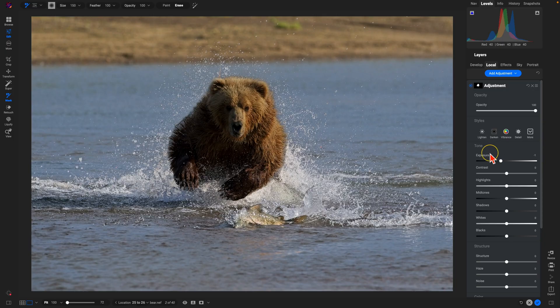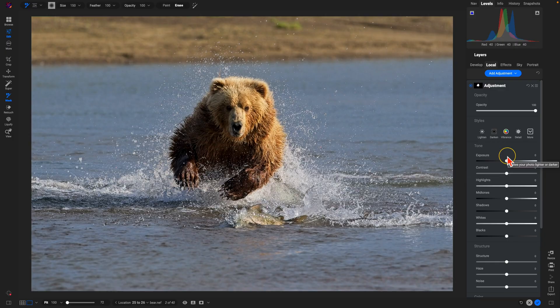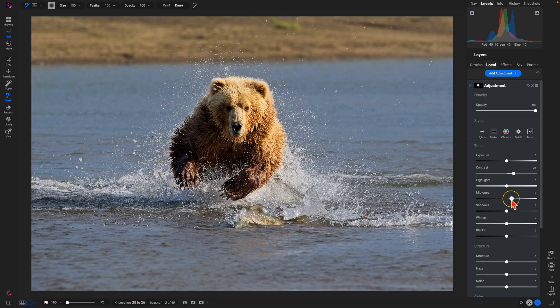From there, let's go in here and I'm going to double-click this exposure option to take it back to zero. Then I'm going to add in a little bit of contrast and pull up on my midtones to make sure the animal subject stands out within the frame a bit.